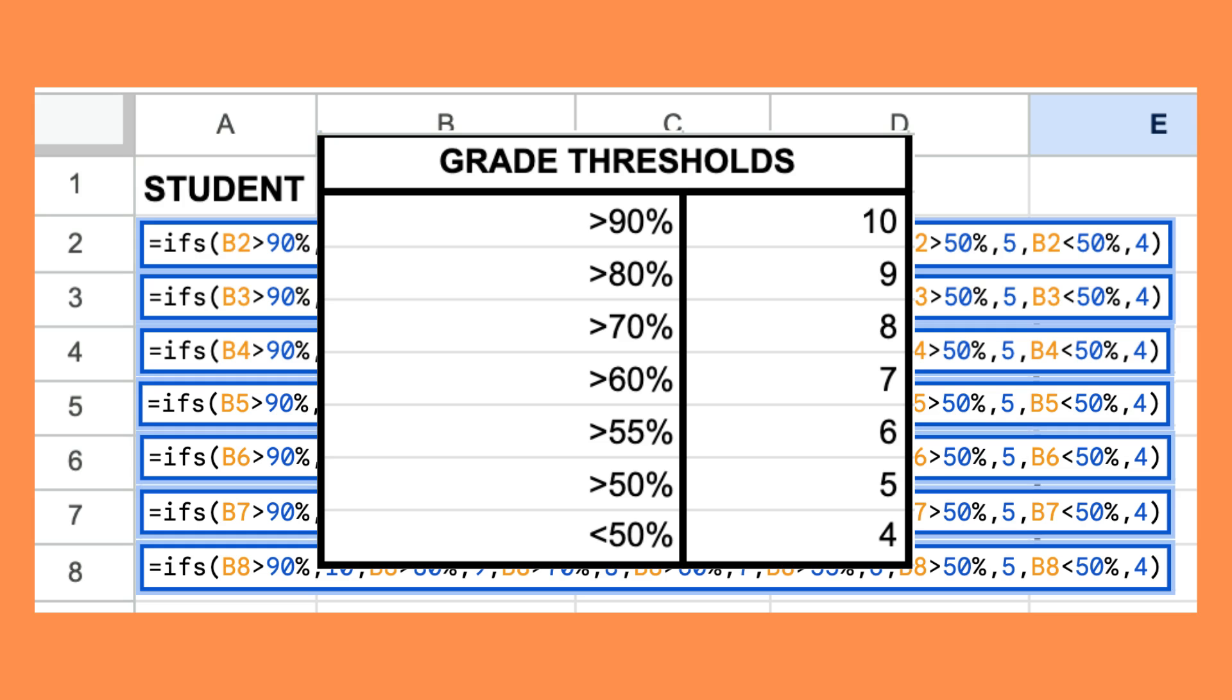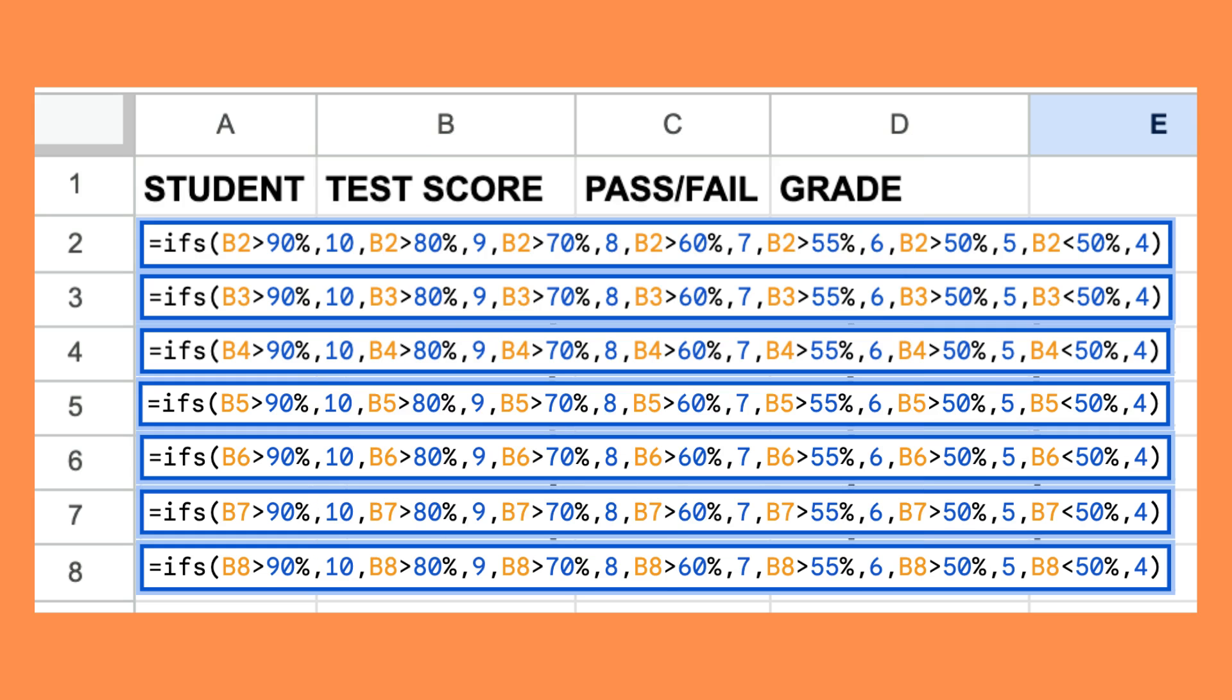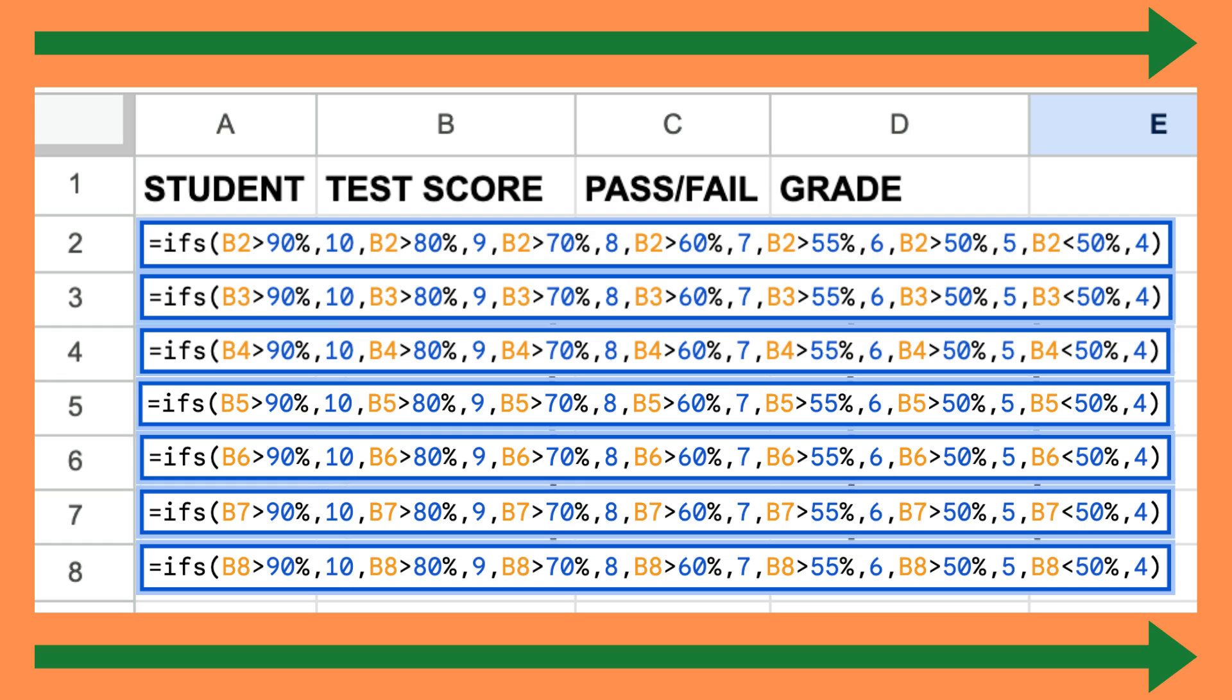Here I have used the IFS function to assign grades to students based on test scores, starting from 10 and working my way down.